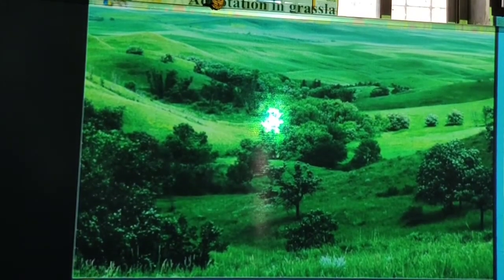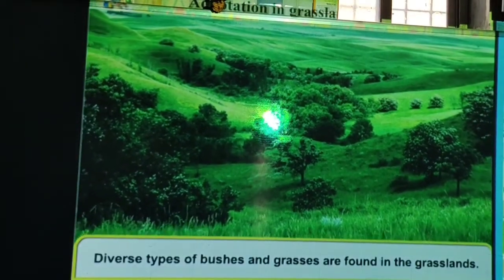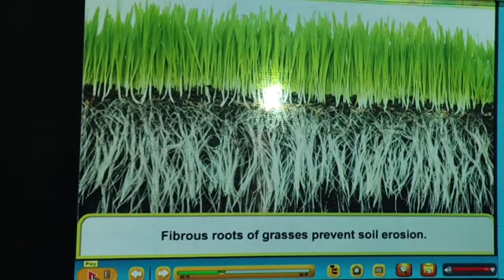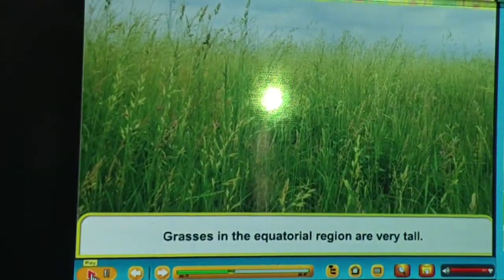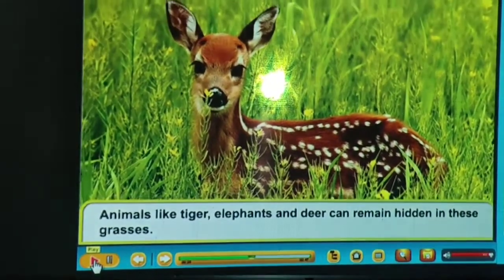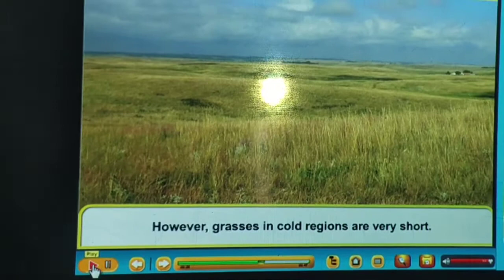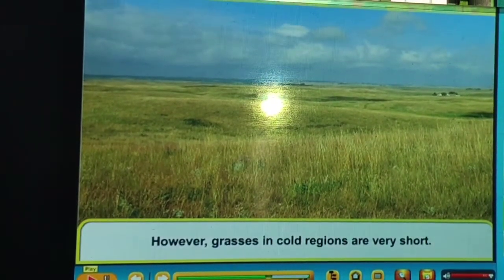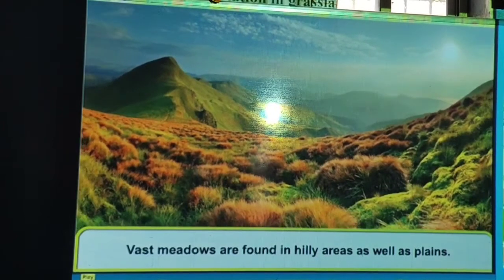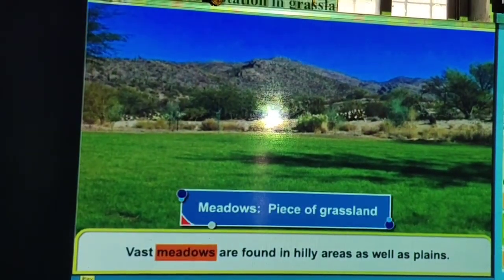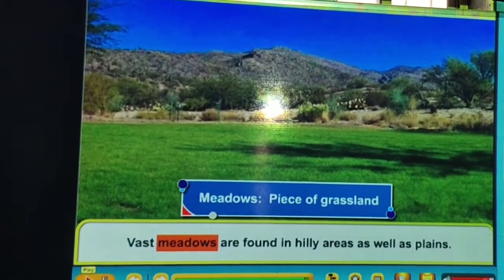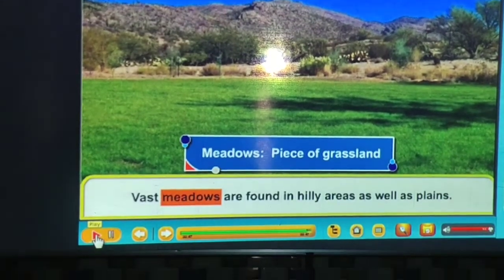Adaptation in grassland plants: diverse types of bushes and grasses are found in grasslands. Bushes are not more than two meters in height and grasses not more than one meter. Grasses in the equatorial region are very tall — animals like tigers, elephants and deer can remain hidden in them. Grasses in cold regions are very short and animals like rabbits are found there. Grassy meadows are found in hilly areas as well as plains.